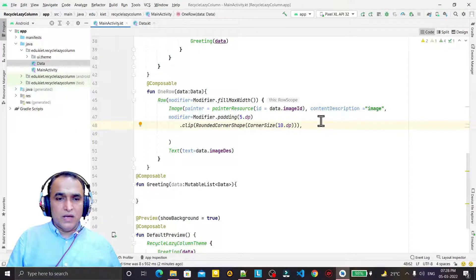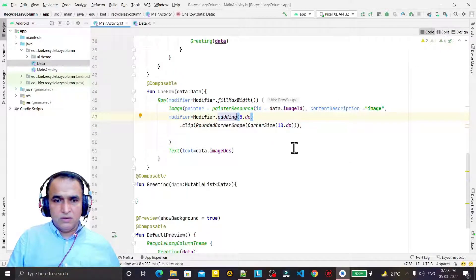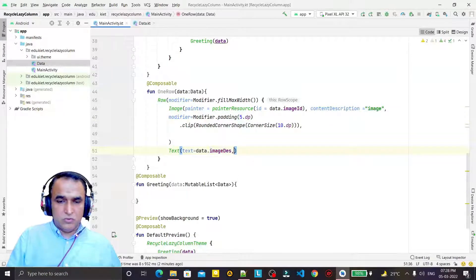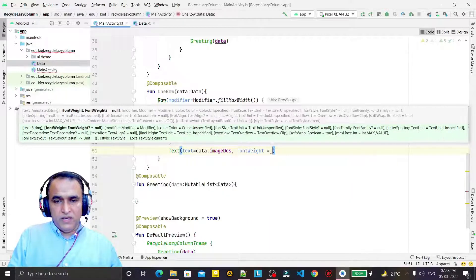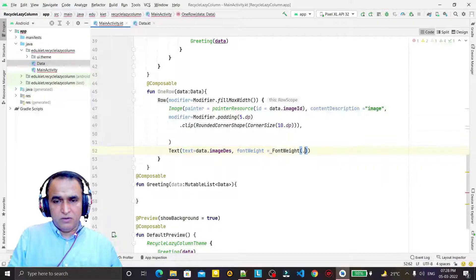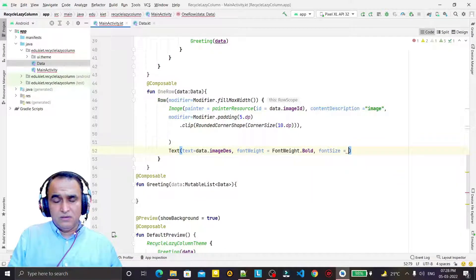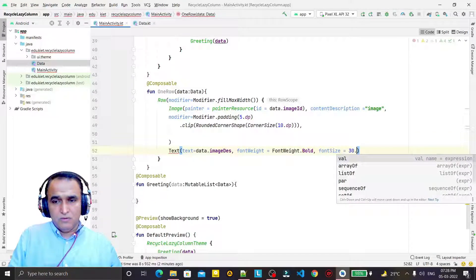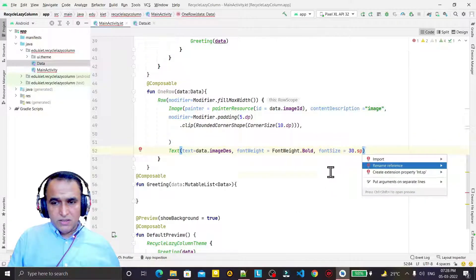For the Text composable I set fontWeight equal to FontWeight dot Bold, and fontSize equal to 30 dot sp, specifying the size in sp.